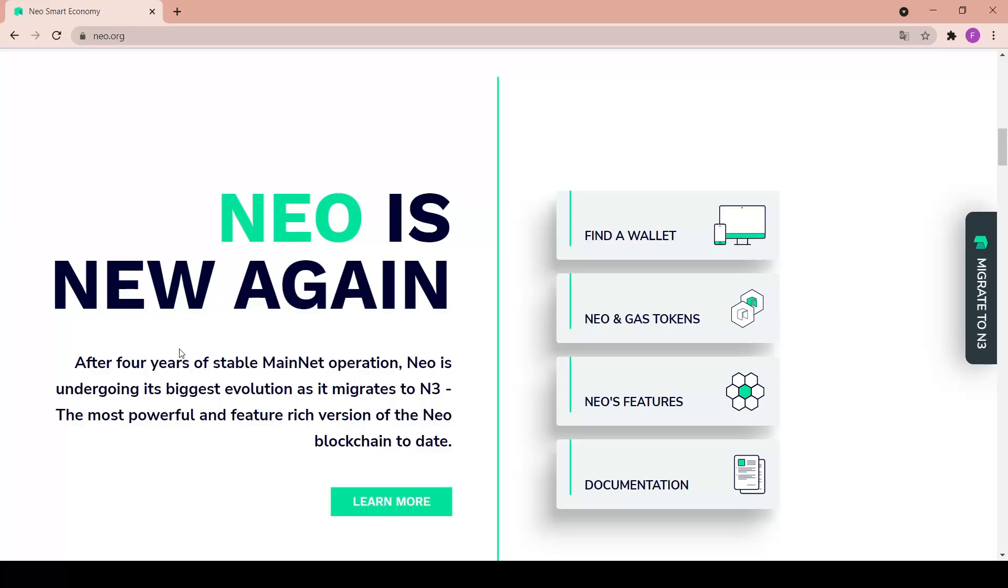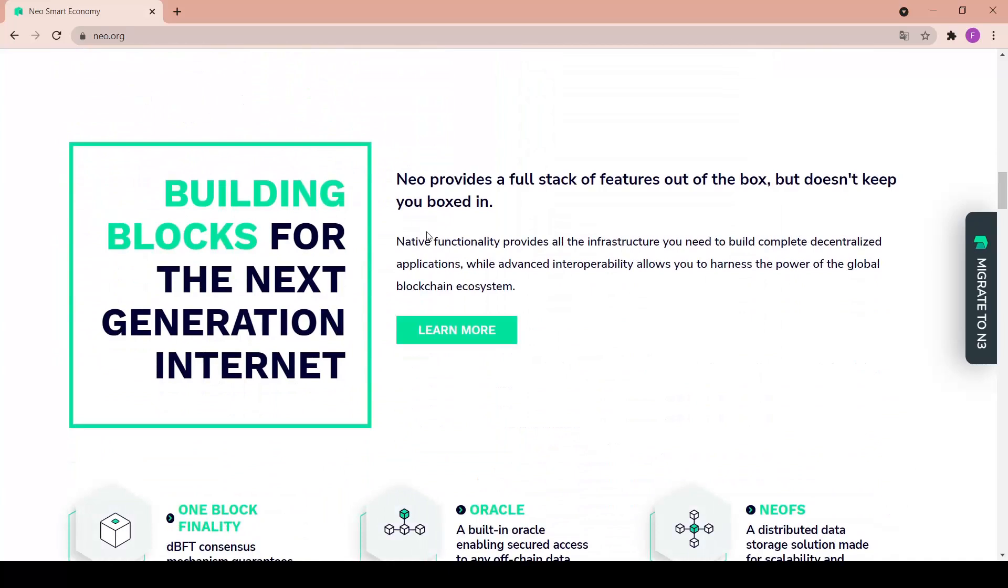N3 is the most powerful and feature rich version of the NEO blockchain to date. There's a learn more button in here. First you have to find a wallet - NEO and gas tokens, features, and documentation.